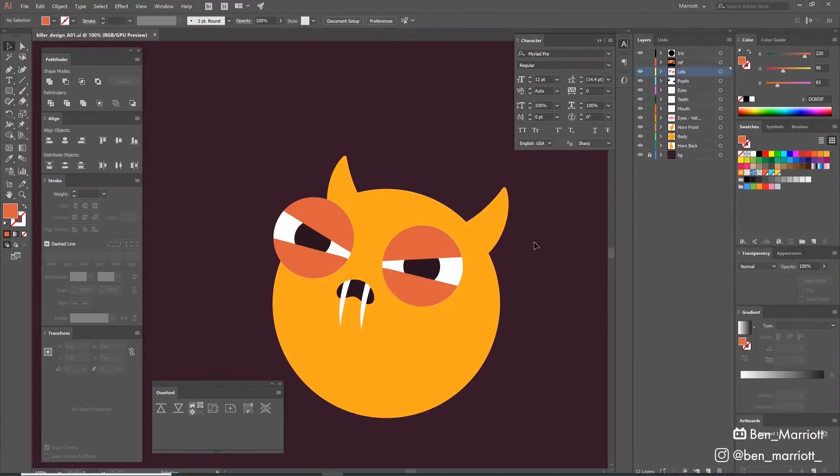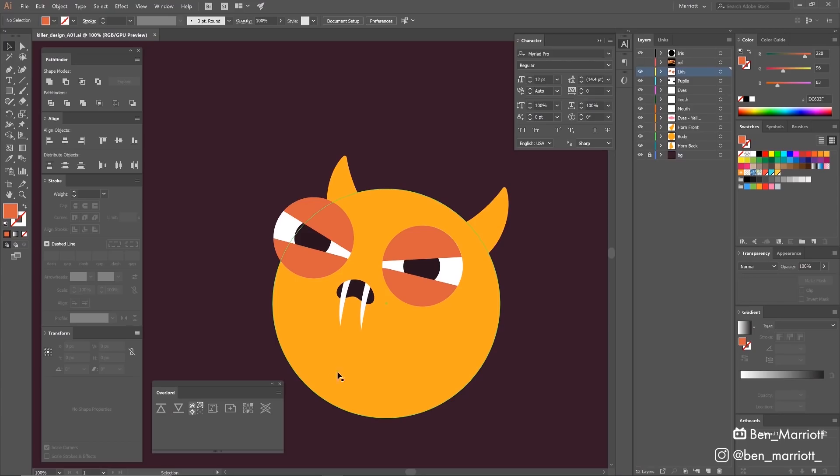This character was designed in Illustrator and then I pushed the shapes to After Effects using the plugin Overlord, but importing the AI file would work just as fine.